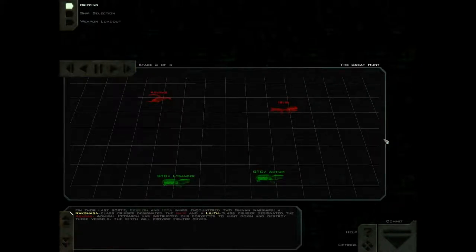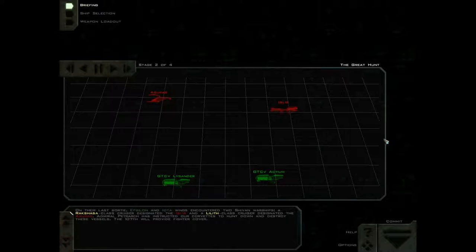On their last sortie, Epsilon and Iota Wings encountered two Shivan warships, a Rakshasa-class cruiser designated the Iblis, and a Lilith-class cruiser designated the Azrael. Admiral Petrarch has instructed our corvettes to hunt down and destroy these vessels. The 107th will provide fighter cover.